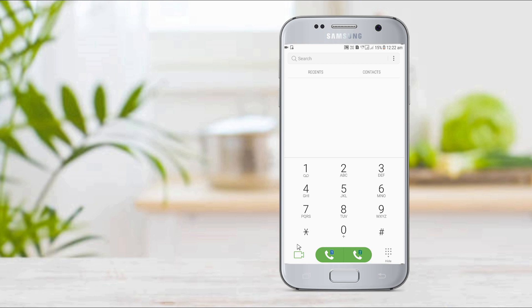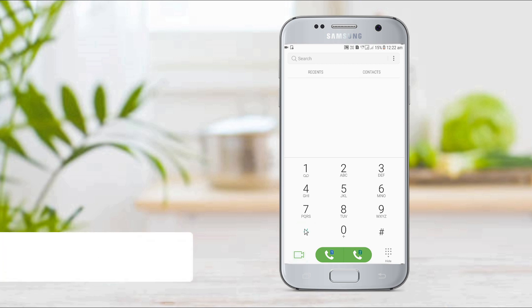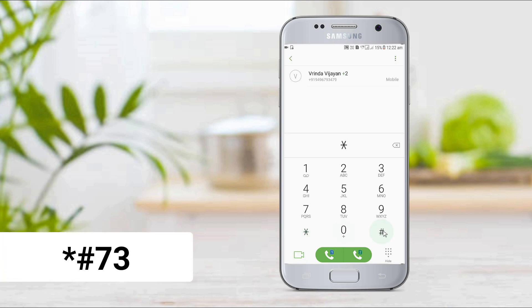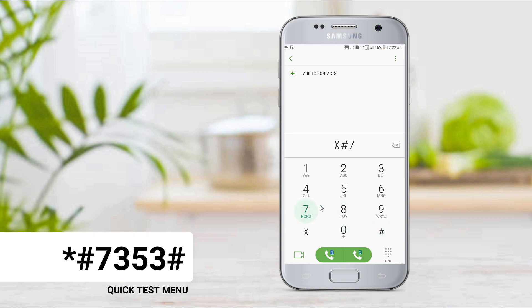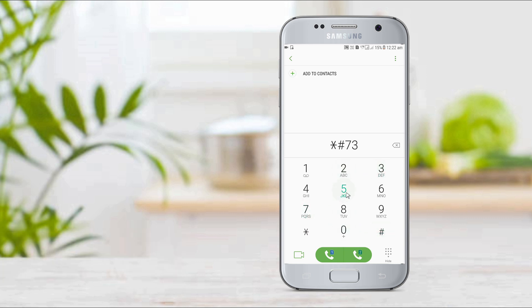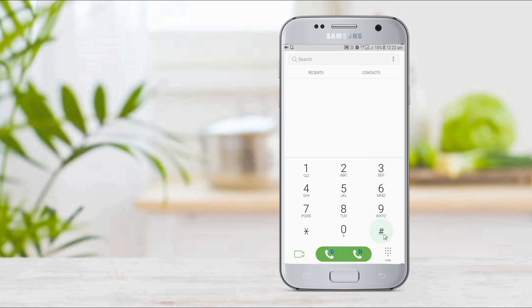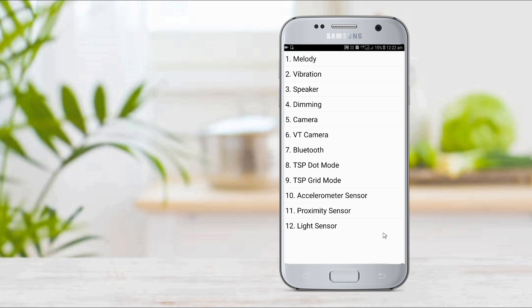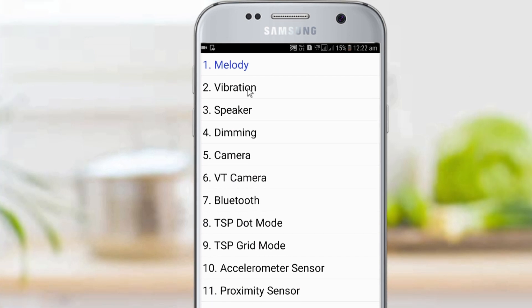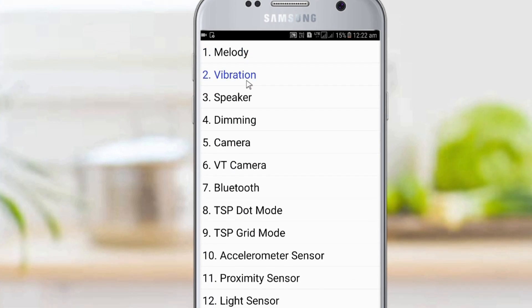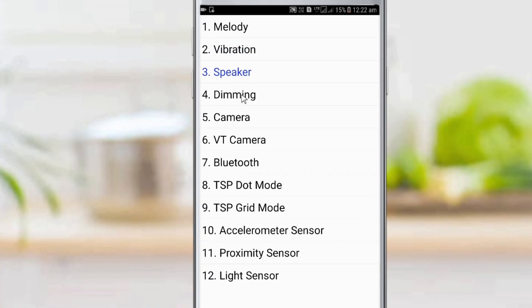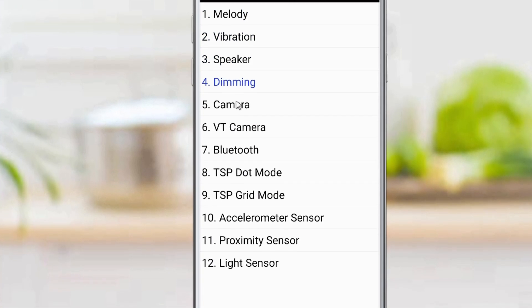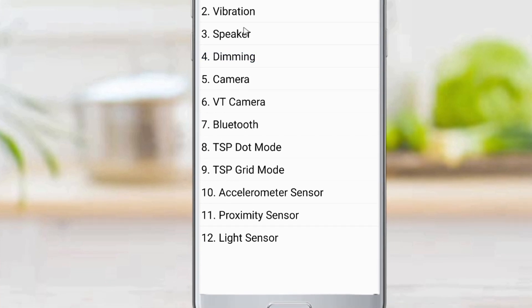The first code is the Quick Test menu: star-hash-7353-hash. We will test a lot of things in our phones — camera, Bluetooth, sensor, melody, vibration, speaker, and camera.